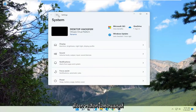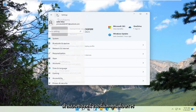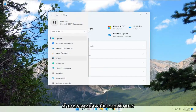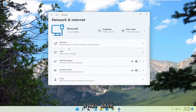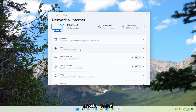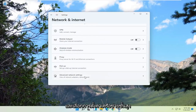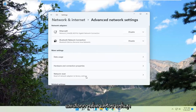You want to select the menu icon at the top of this screen and select Network and Internet. Go ahead and left click on that. On the right side, you want to go down and select Advanced Network Settings.